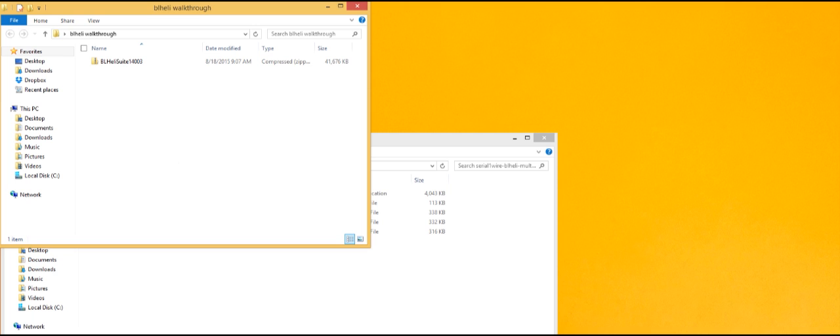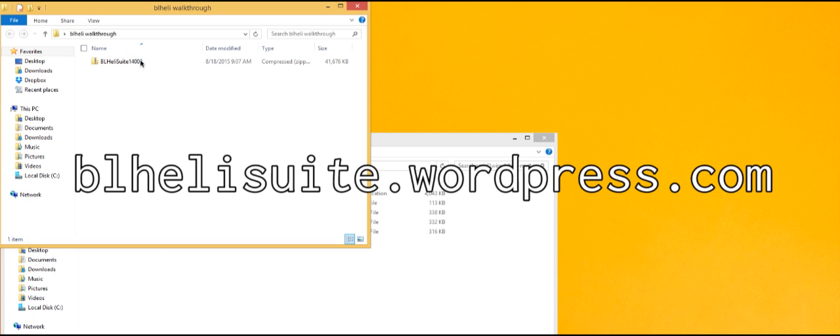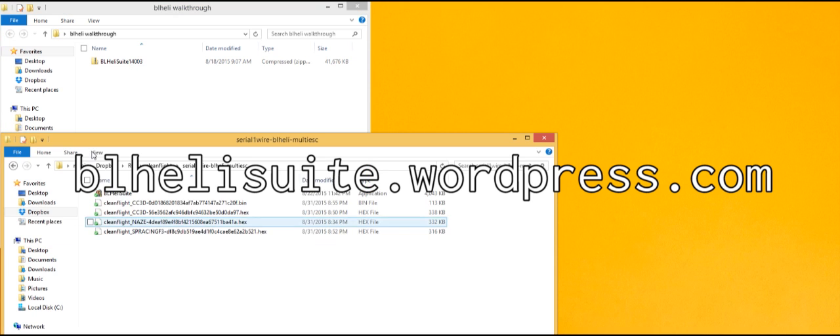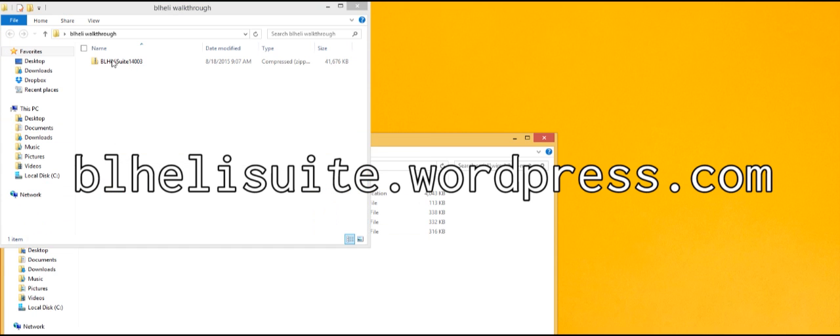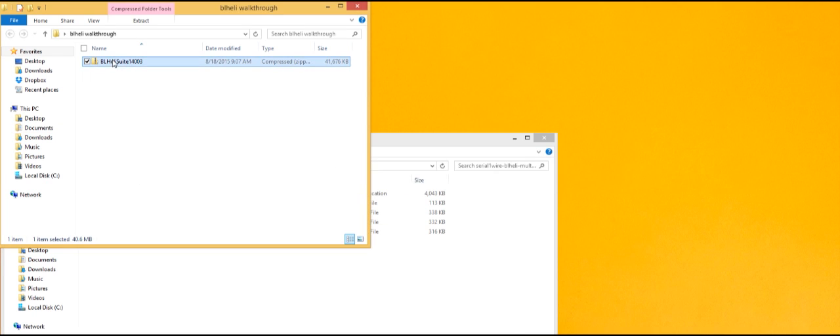Download the latest BLHeliSuite from blheli.wordpress.com, whatever your Occam site is, and go ahead and extract it.